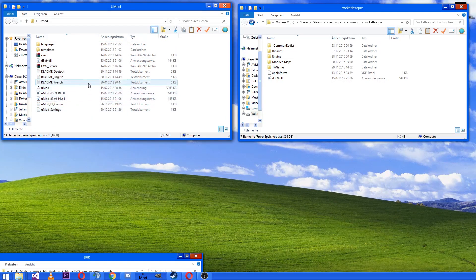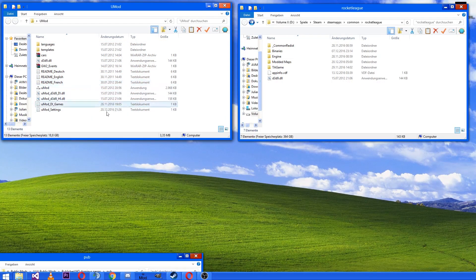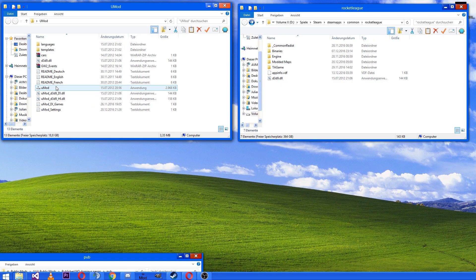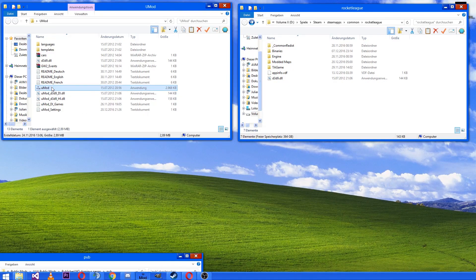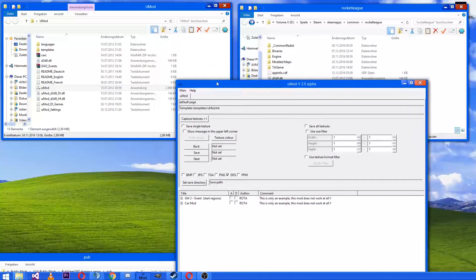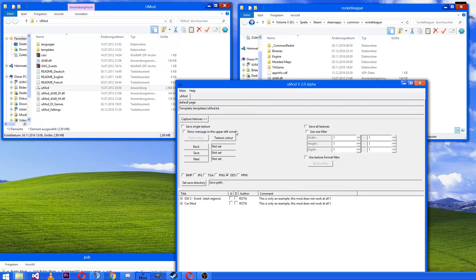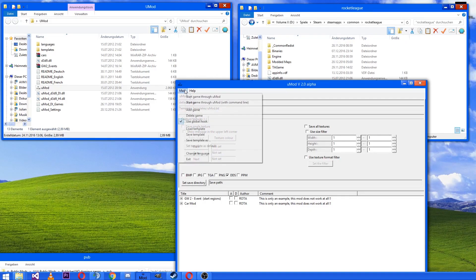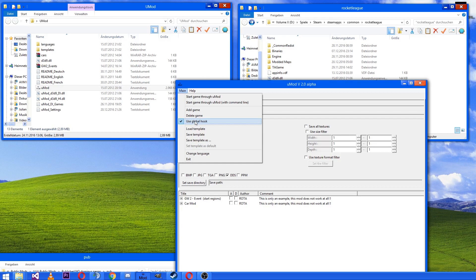The only thing you have to do is run UMod. Here we go, and then you have to go to main and make sure that the global hook is enabled.